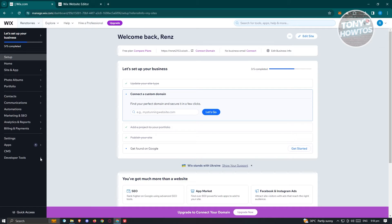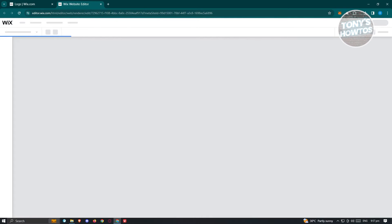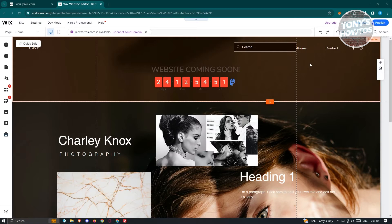Next, we need to go to 'Edit Site' at the top right and open up your editor. This might take a few seconds to load up, so let's just wait for it. Once it's loaded up, we need to access the actual Wix website editor.